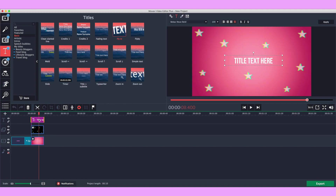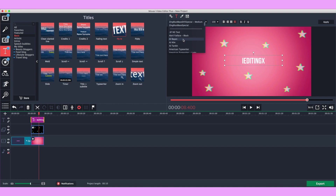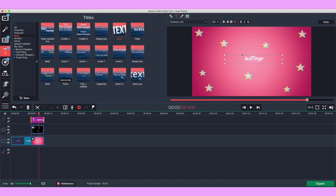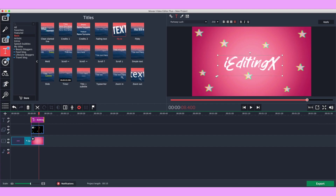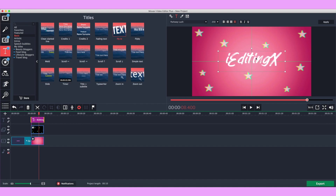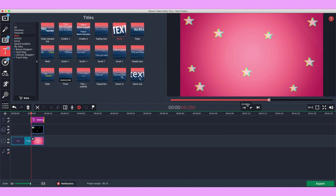I'll click on the text, double-click on it, and type my channel name: I Editing X. To change the font, there's an option with all the different text styles — I'll choose Parkway Lush. I want to change it to uppercase, so I'll edit that. Then I'll change the size using the dropdown menu and drag it to adjust. Alignment lines pop up to help you center it on screen. Once you have it how you like it, click Apply. When you play it from the beginning, you can see your own intro — it looks pretty cute. There are a ton of different text options and backgrounds available.